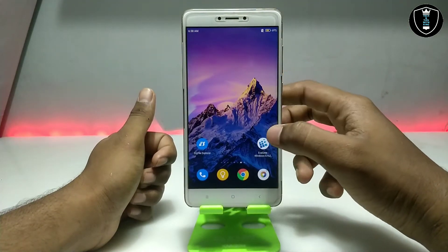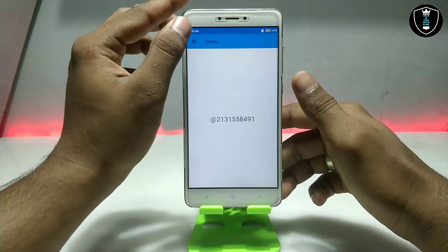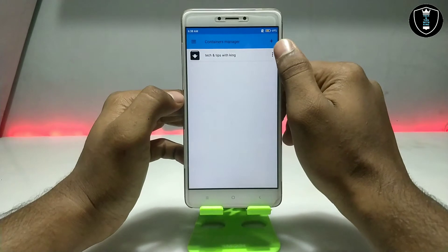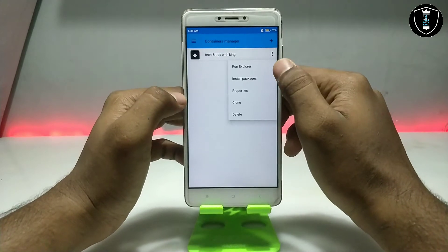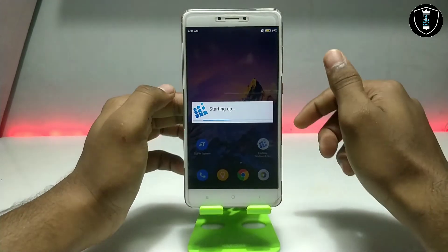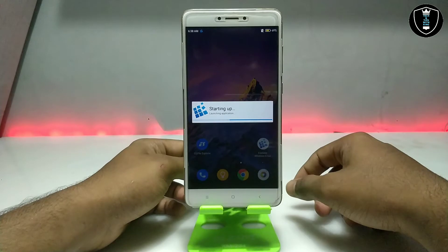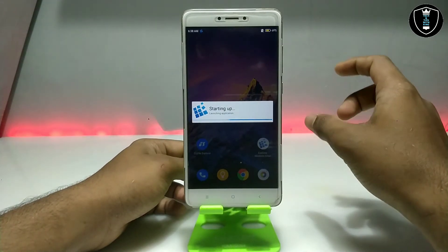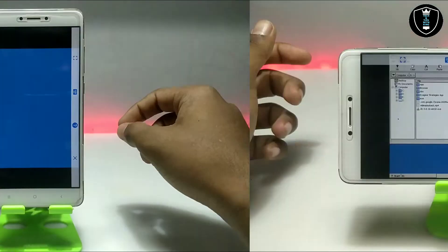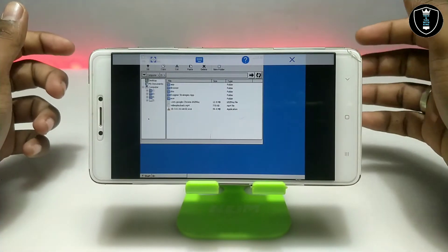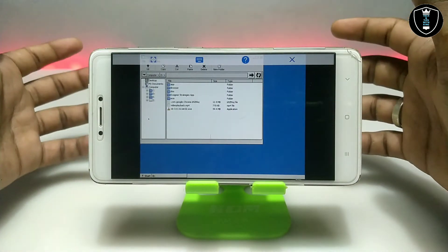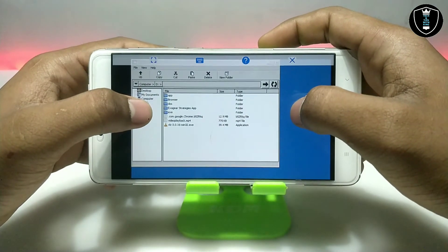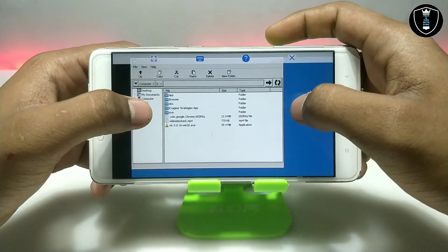So first of all you have to open ExaGear and click on the three lines, then click to manage containers. Click on the three dots and click 'Run Explorer.' It will go to landscape on my phone, so let me set up the camera and come back. As you can see on the screen, this is the desktop of ExaGear, and this is the file explorer of the ExaGear emulator.